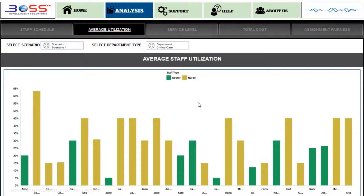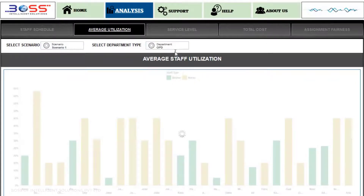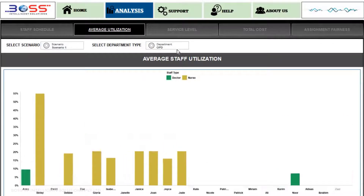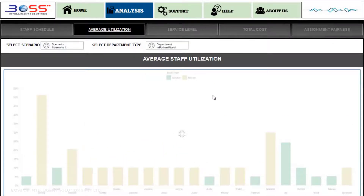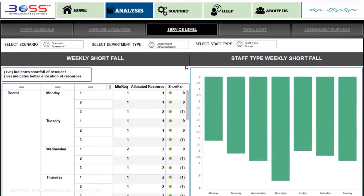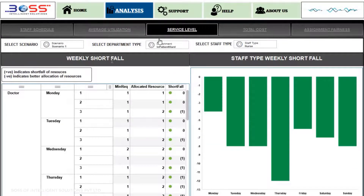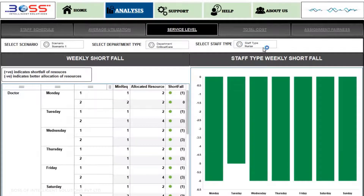In the Average Utilization screen, we can analyze the utilization for each staff by department for various scenarios. In the Service Level screen, we can analyze the weekly shortfall of staff by department.